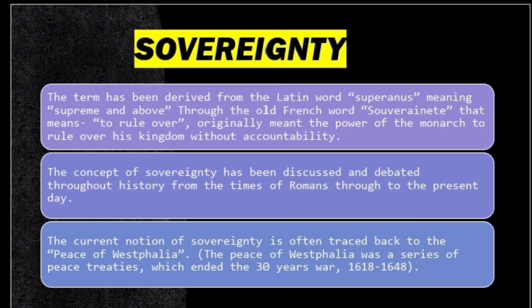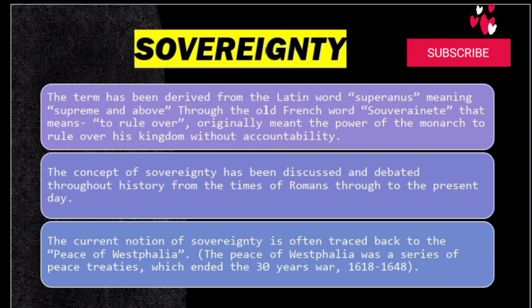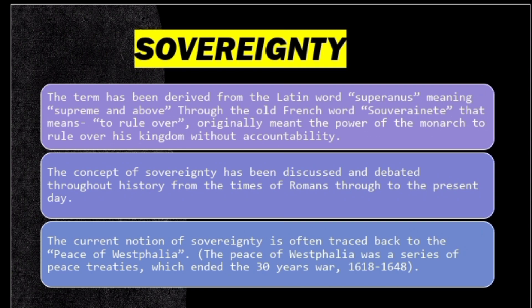Regarding the brief history of sovereignty, the term is derived from the Latin word 'sopranos' which means supreme and above. It is also an old French word meaning 'to rule.' Originally it referred to the power of the monarch or king to rule over his kingdom without accountability — the king or emperor is not accountable to his people and can exercise his sovereignty to all extents.